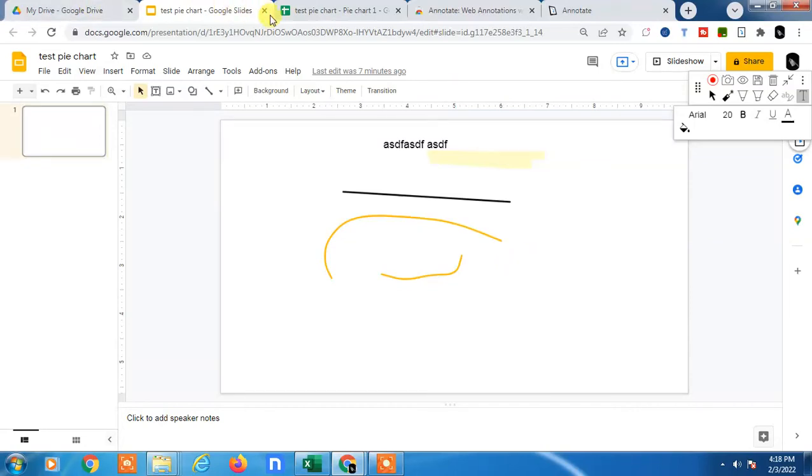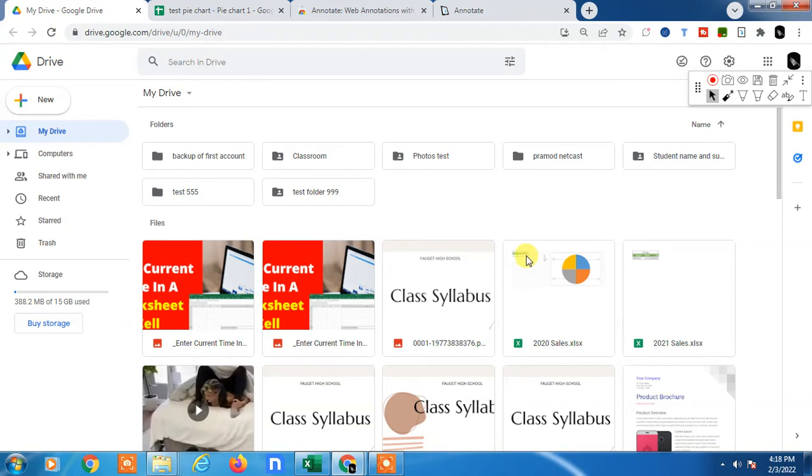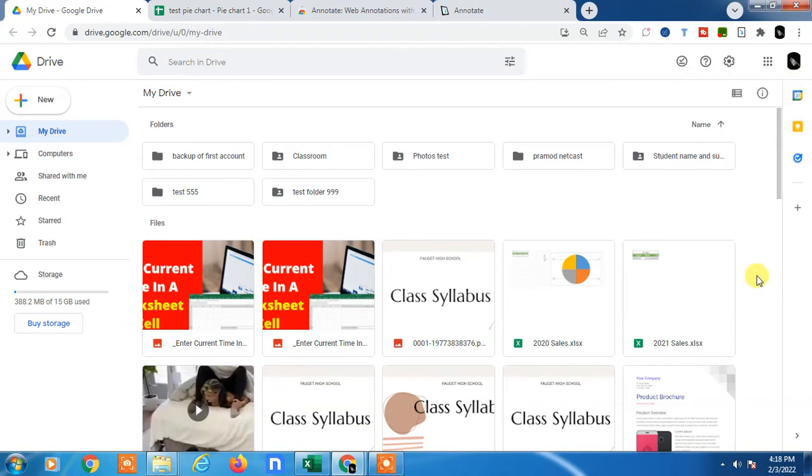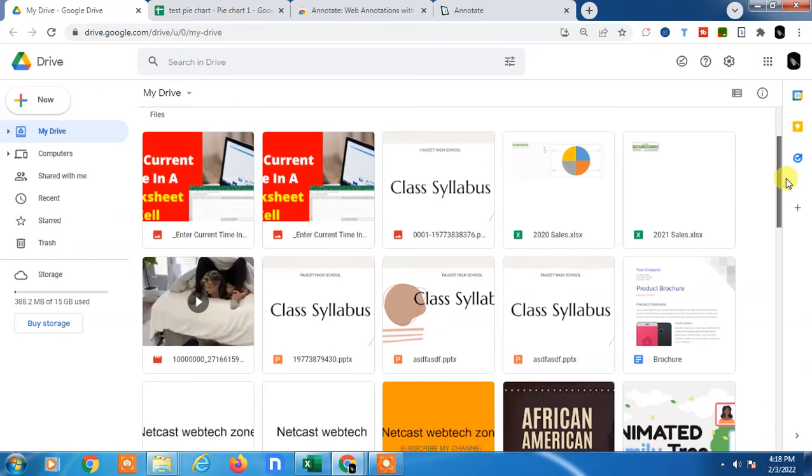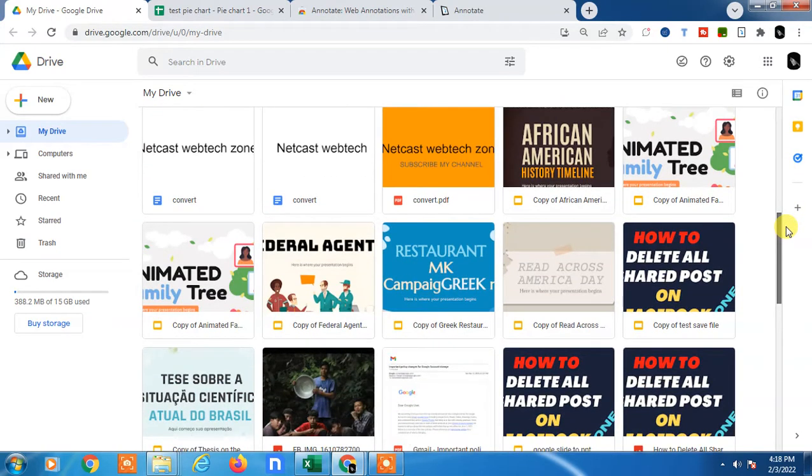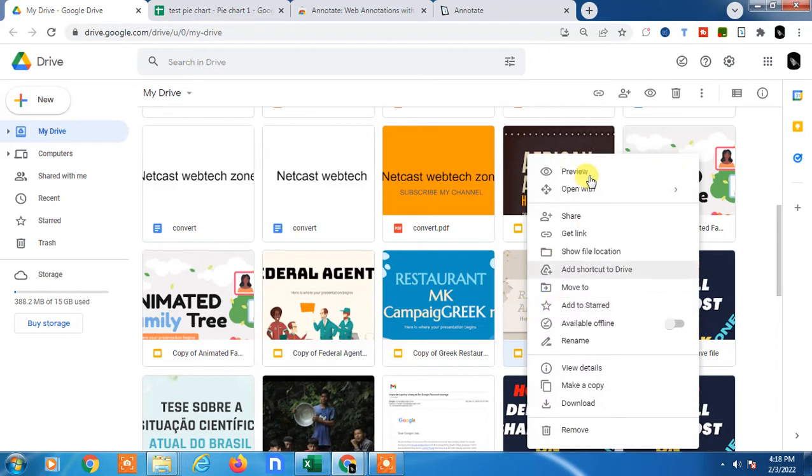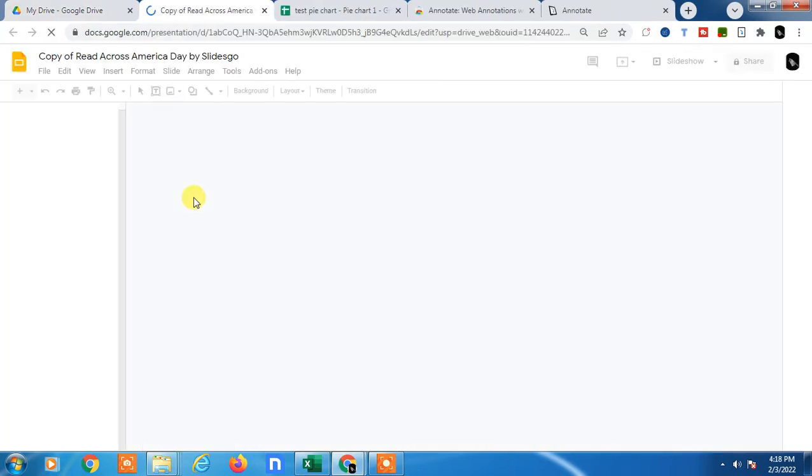Hello guys, welcome to my channel Need Cash on Webtech Zone. In this video tutorial we are going to learn how to make a QR code for your Google Slide, so you can generate a QR code of your Google Slide and anyone can view your Google Slide with this QR code. So I will show you how you can do this.